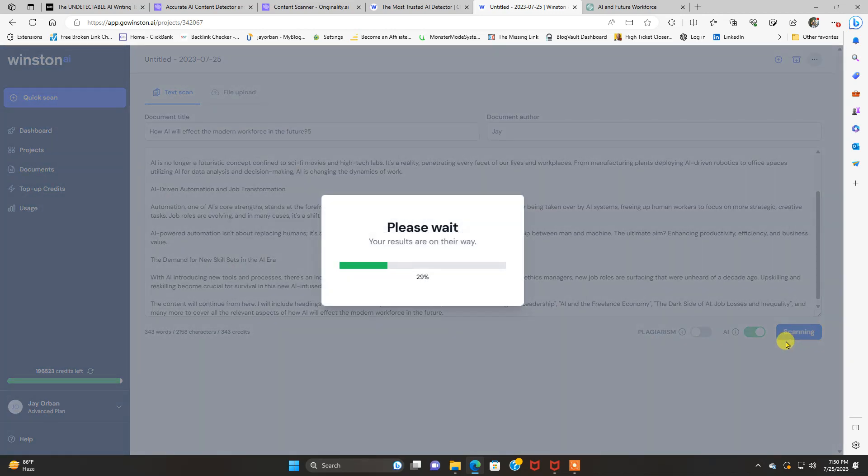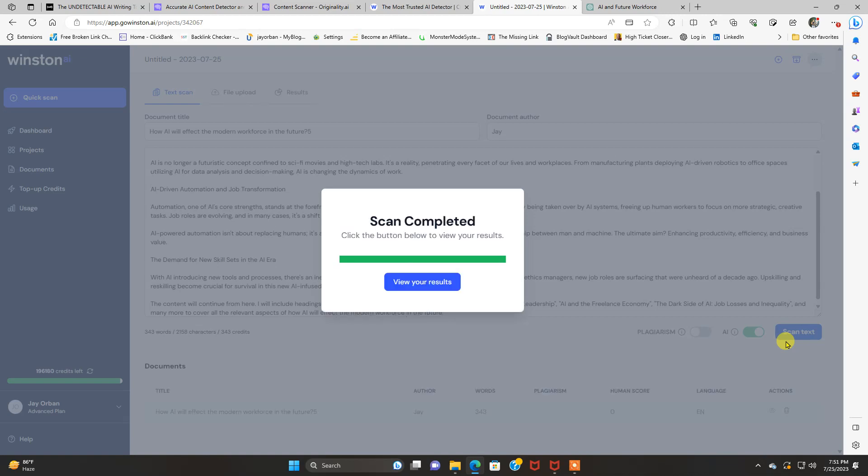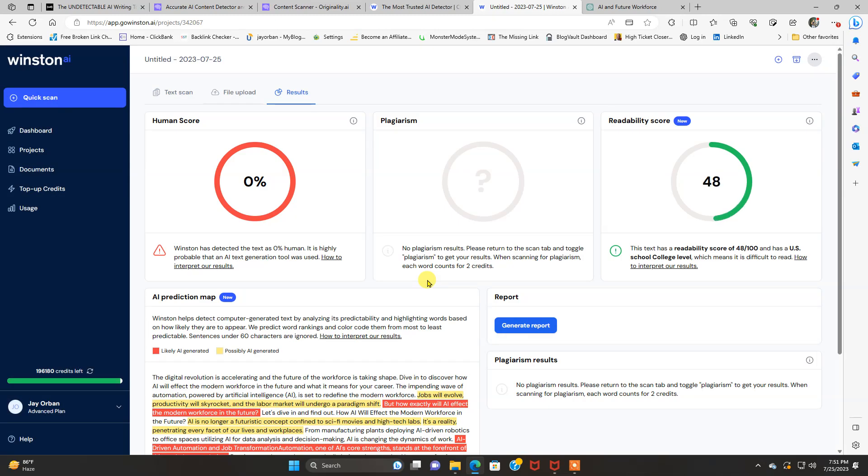Now we're going to detect, we're just going to do AI in this one. We're going to scan the text and see who wins. Please wait, your results are on the way. Scan completed, view your results.